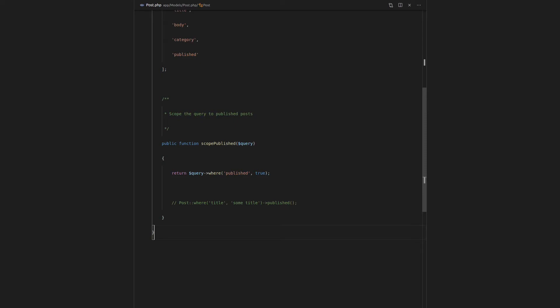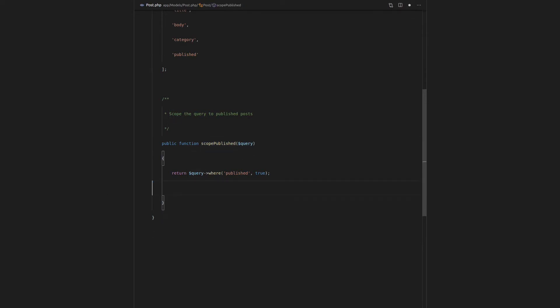Now the cool thing about query scopes is it cleans up our code, and it also means that if we change the way you scope by published behind the scenes, we don't have to change the code everywhere else. We just change it in this one place.